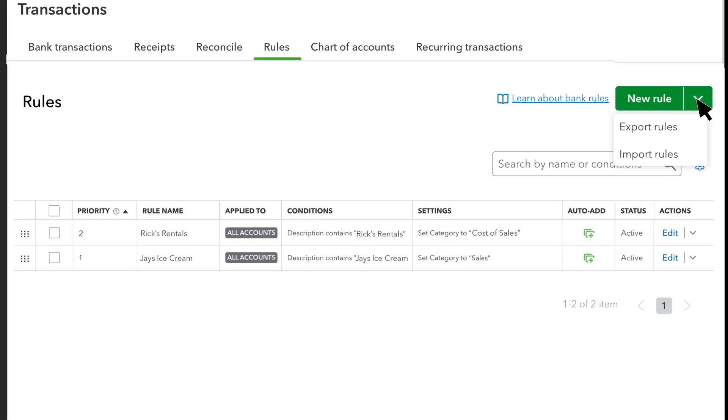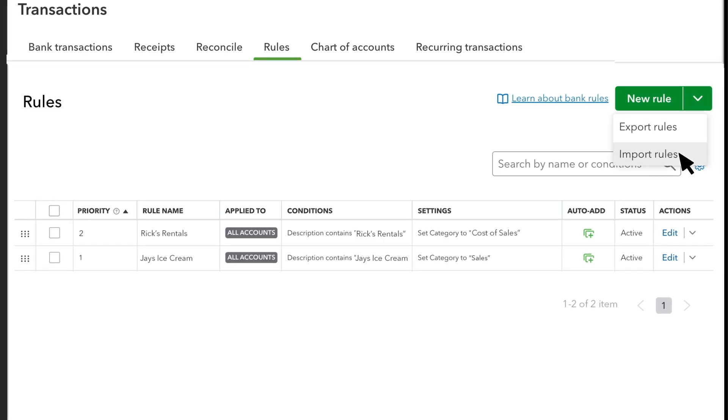You can also export rules to use in a different company or import rules from another company.